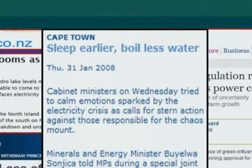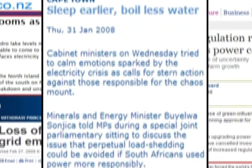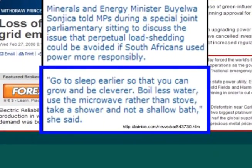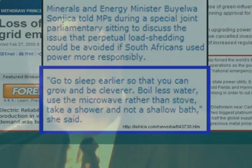You might think that's a problem, but don't worry. The minister in South Africa who dealt with this first emergency has the answer: go to sleep earlier so that you can grow and be cleverer; boil less water; use the microwave rather than the stove; take a shower and not a shallow bath. Take a shower indeed.